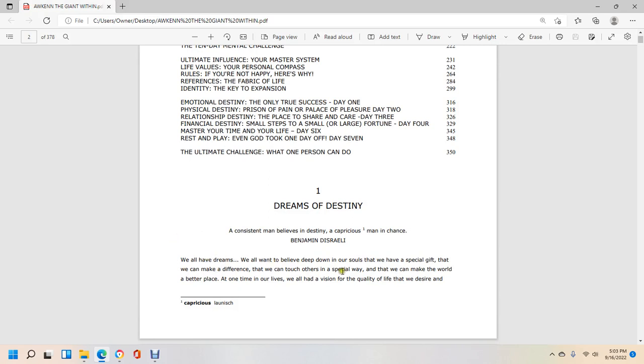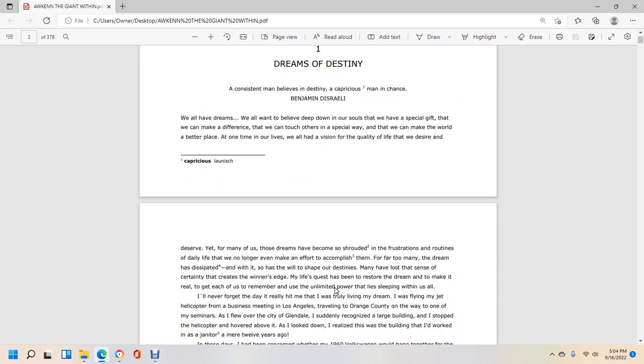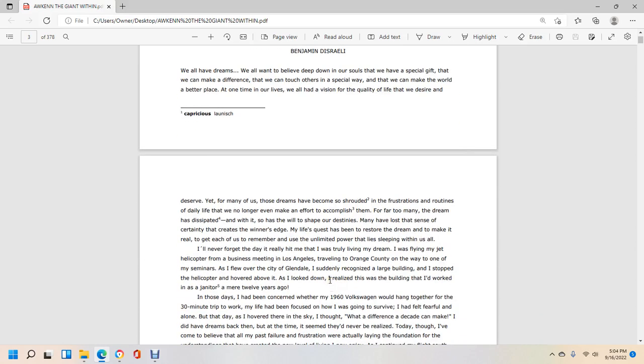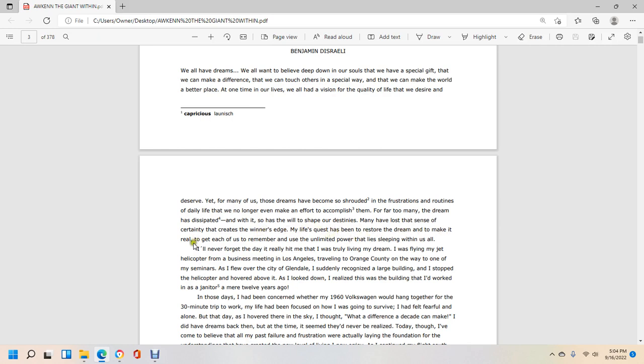A consistent man believes in destiny, a capricious man in chance. We all have dreams. We all want to believe deep down in our souls that we have a special gift, that we can make a difference, that we can touch others in a special way and make the world a better place. At one time in our lives we had a vision of the quality of life we desire and deserve.